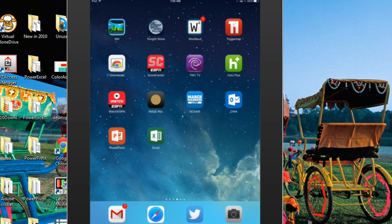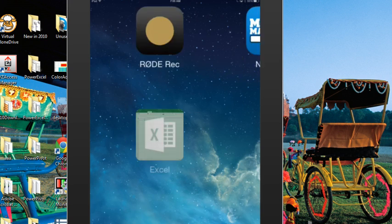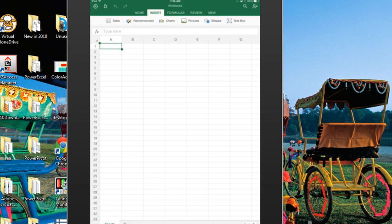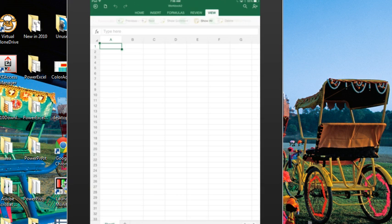Well, yesterday, March 27, 2014, Microsoft released Excel, PowerPoint, and Word for the iPad. I have to tell you, I love it. I've been using it for the better part of a day. It has amazing features. They did a beautiful job on this.